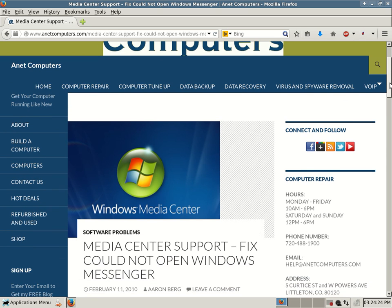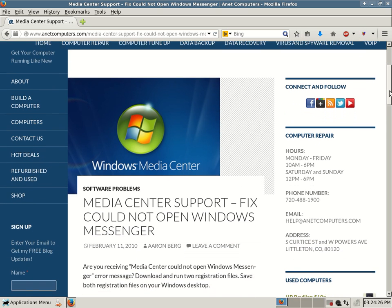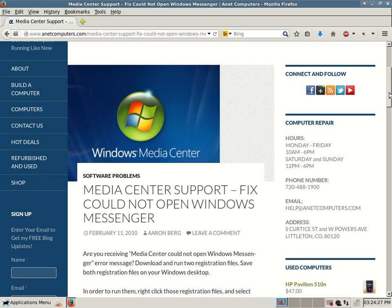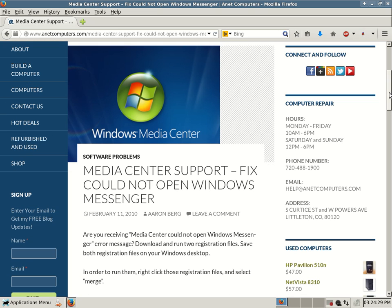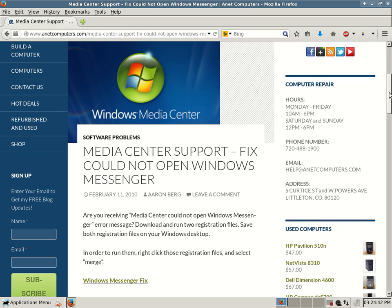Media Center support fix could not open Windows Messenger. Are you receiving Media Center could not open Windows Messenger error message? Download and run two registration files. Save both registration files on your Windows desktop.